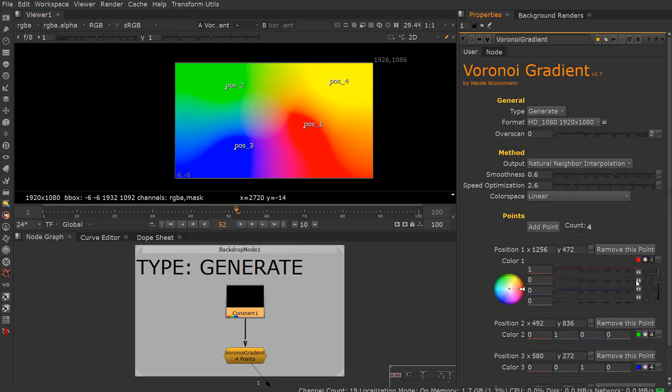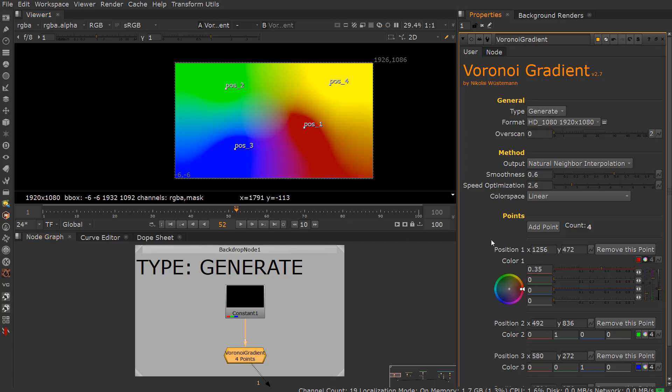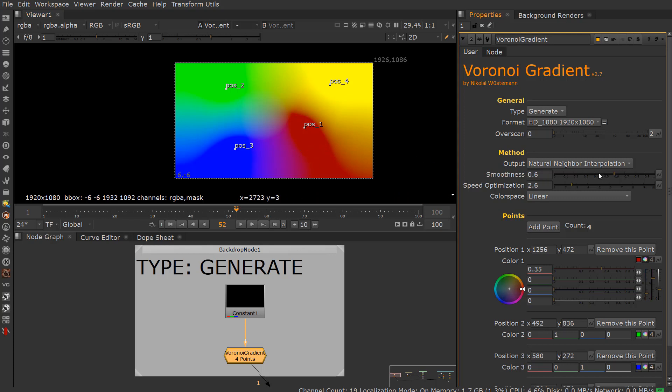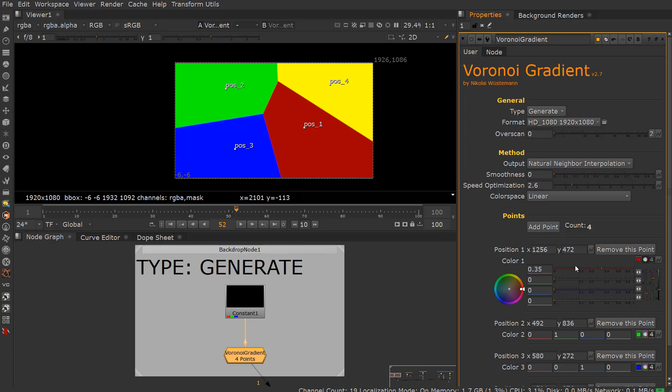For instance, if I want to change this color to a slightly different red and so forth, I can change it there. I can also add points. This is based on a Voronoi fracture pattern.